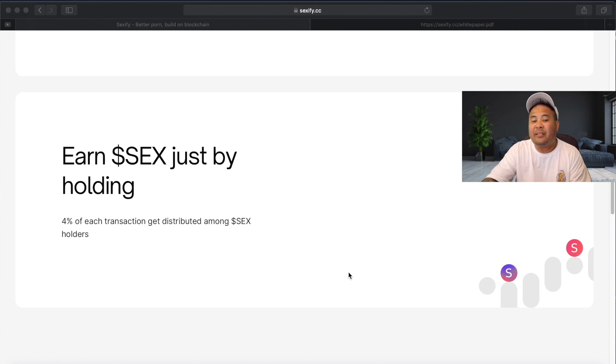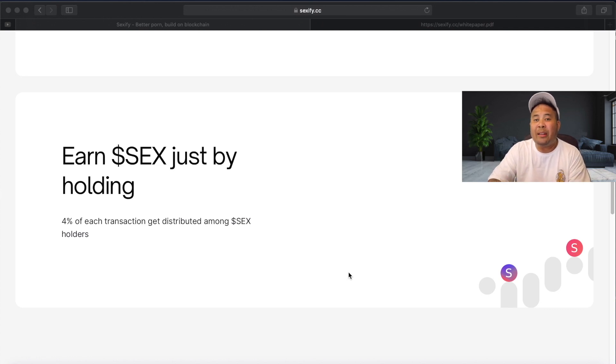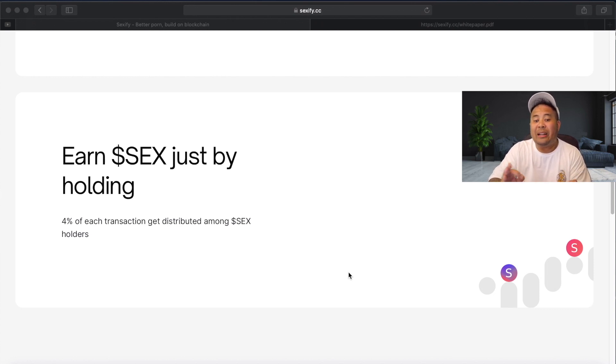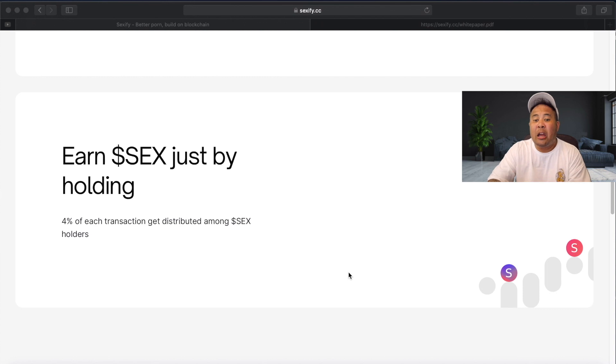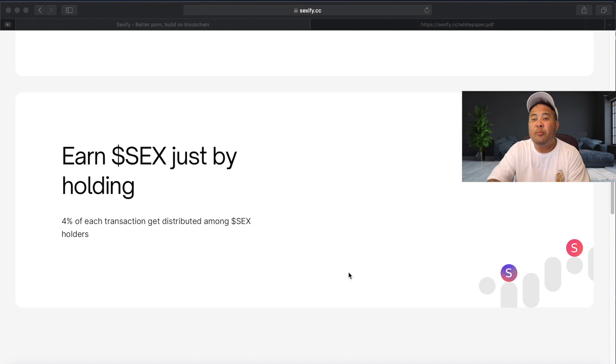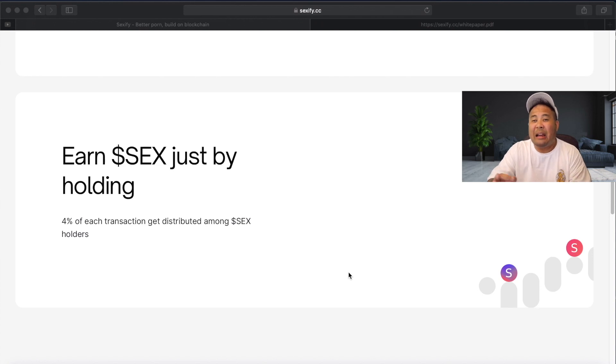And we'll scroll down a little bit here and you can see here, earn sex just by holding because we know with all the tokens that launch on PancakeSwap, a percentage is staked in PancakeSwap liquidity. So 4% of each transaction gets kicked back to all the sex holders, meaning your tokens, your money makes money as soon as you purchase the sex token.